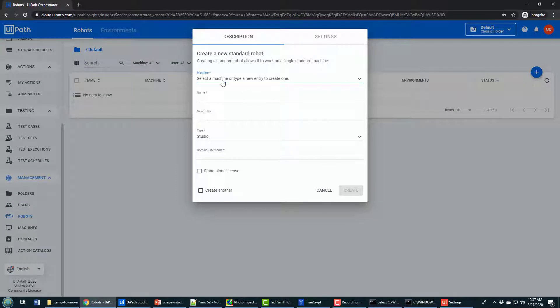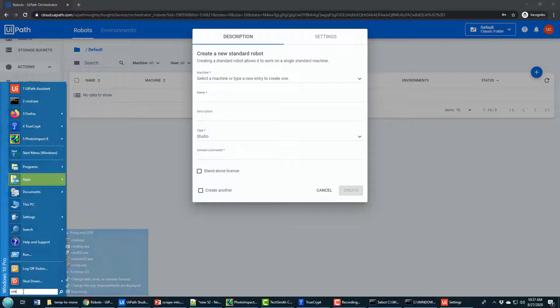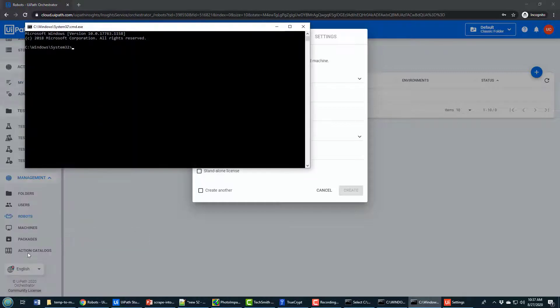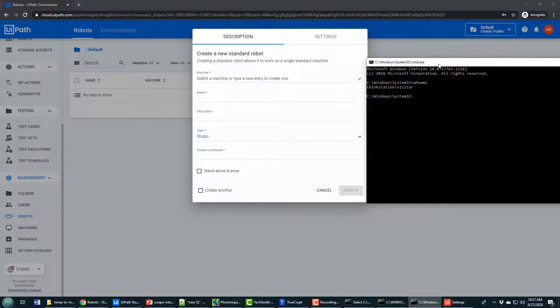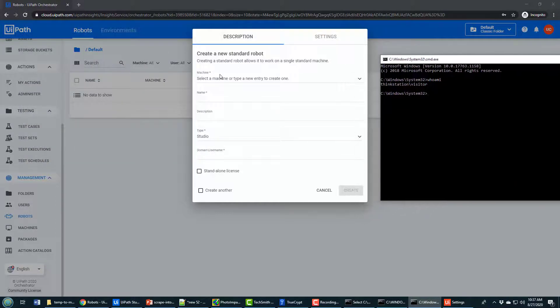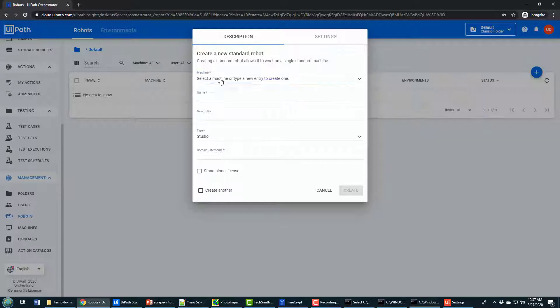Now you need to provide a machine name. The machine name is important. I'm going to go to my command prompt here and type in Who am I. And you'll see that it says I'm ThinkStation Visitor. That's because the name of my computer is ThinkStation and I'm logged in as a user named Visitor. You need to name the machine exactly the same as your computer name that you actually want to run the process on. So that has to be ThinkStation.